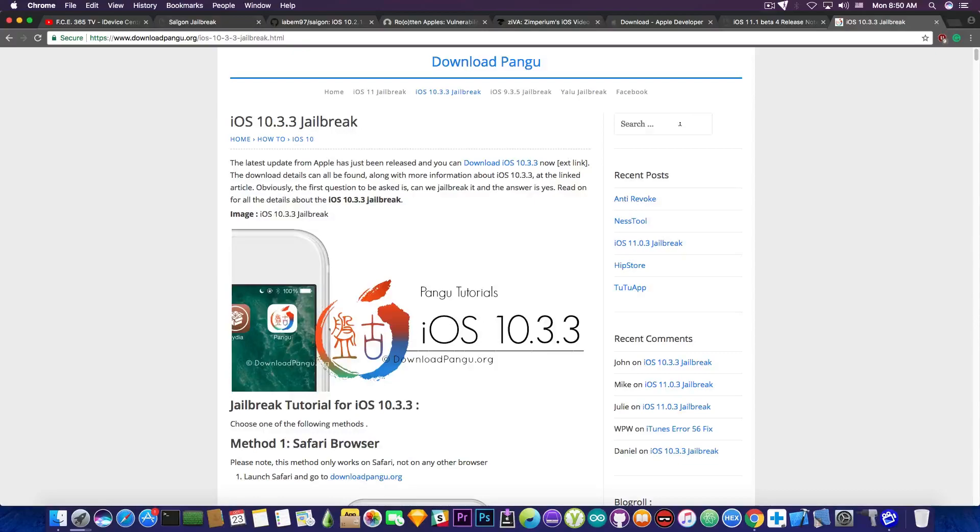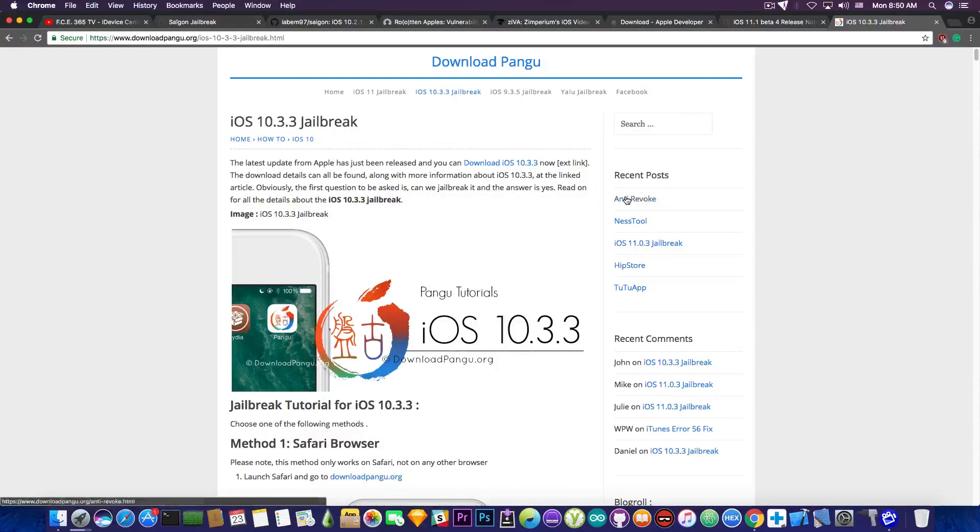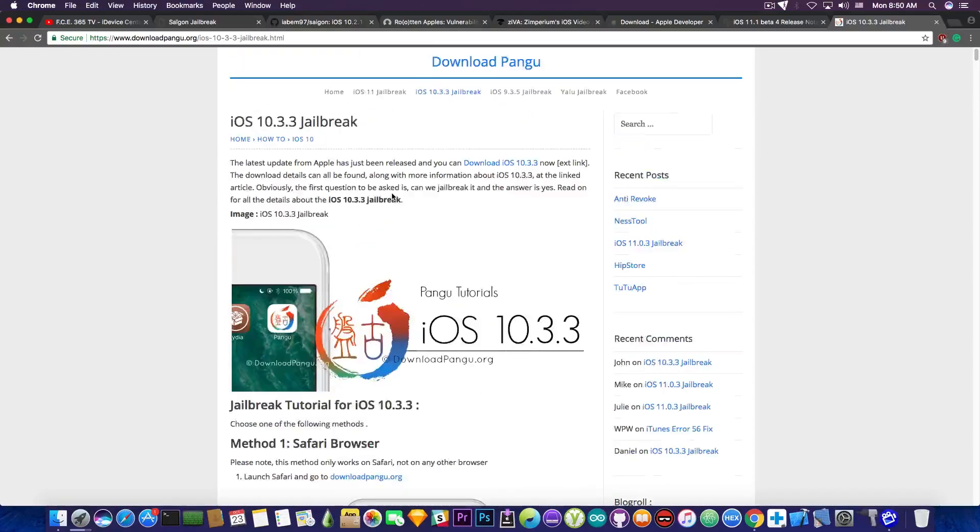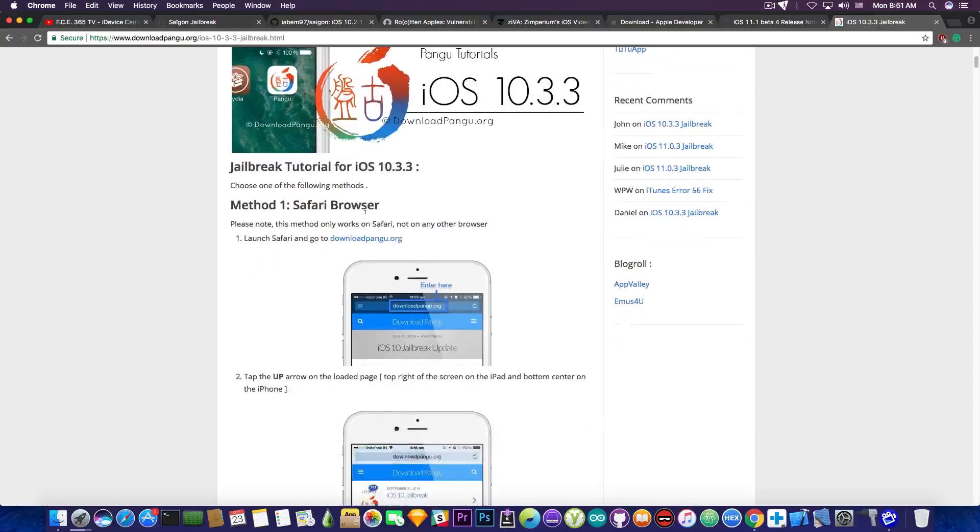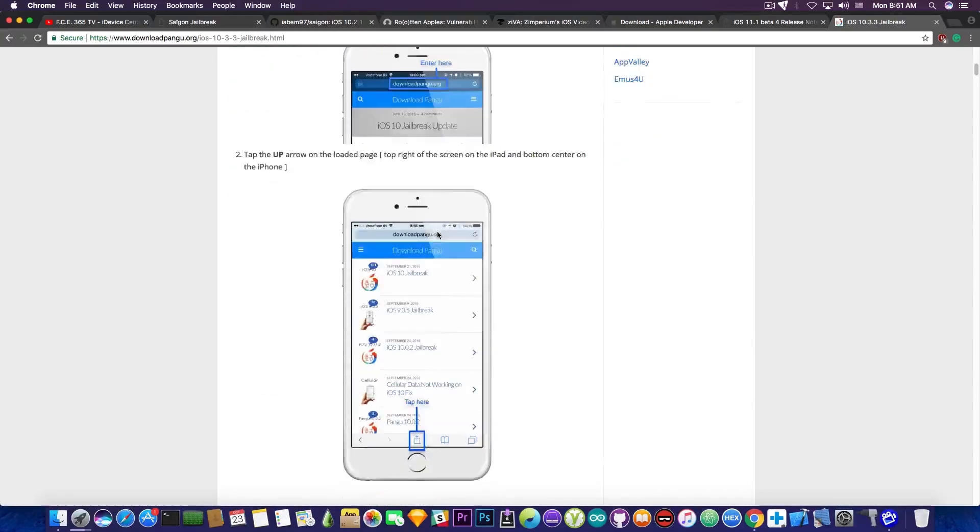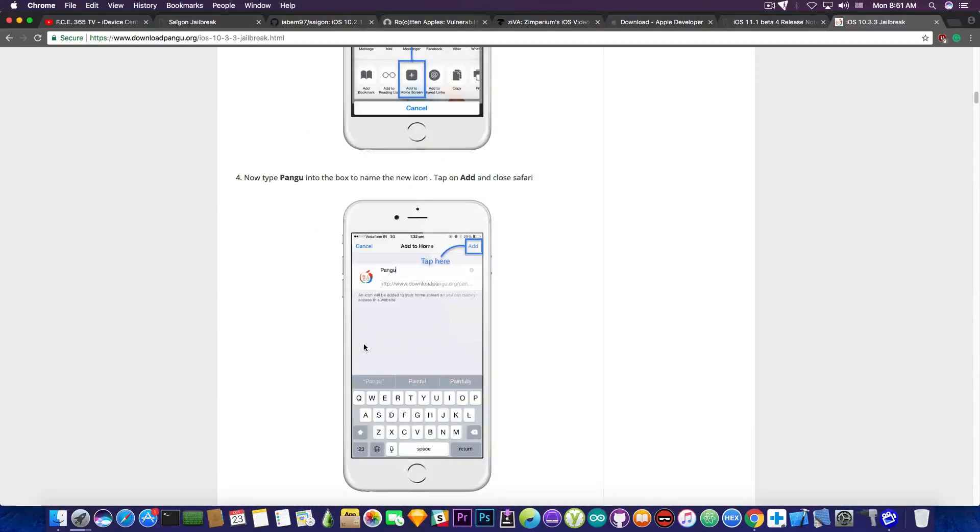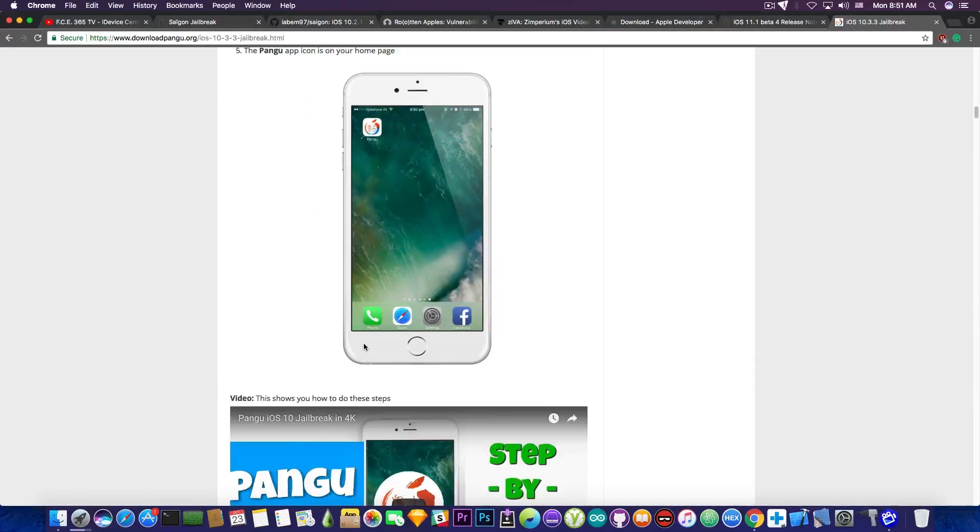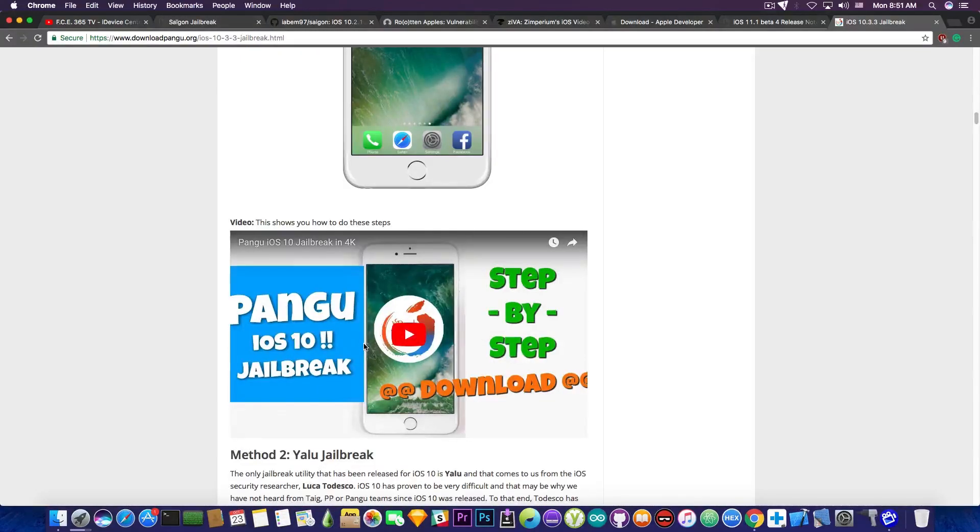They somehow mix good information with bad information. They also provide links to real jailbreaks that are released, but if a jailbreak is not released or doesn't exist, they will make it up as a fake one. You can see here this tutorial says Pangu tutorials iOS 10.3.3 jailbreak, and they tell you to go to downloadpangu.org and tap in here and add that to the home screen. You probably know already that this is fake. Just in case you are new to the jailbreaking community, just by adding something to your home screen you cannot jailbreak your device. They also provide a video, but it's completely fake.